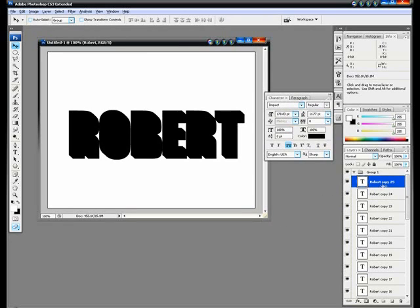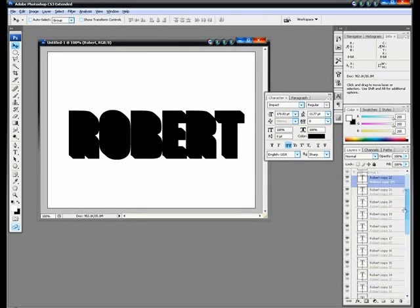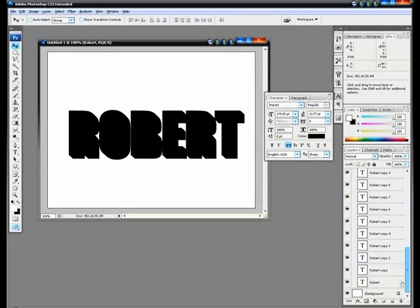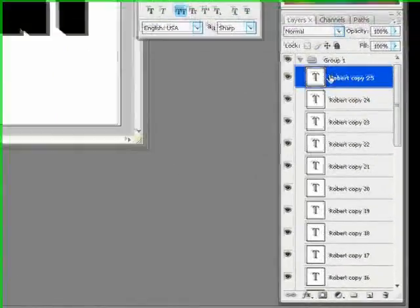Alright, that's enough — about 25 layers. You can see that you have all of these layers here, which are just all the copies that you made for the text.